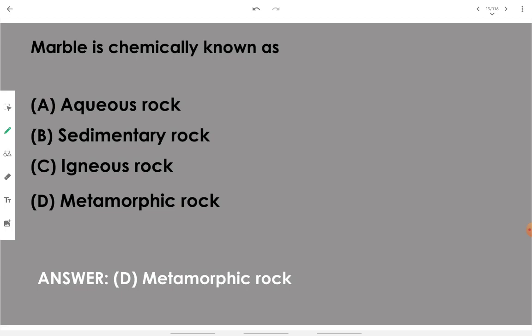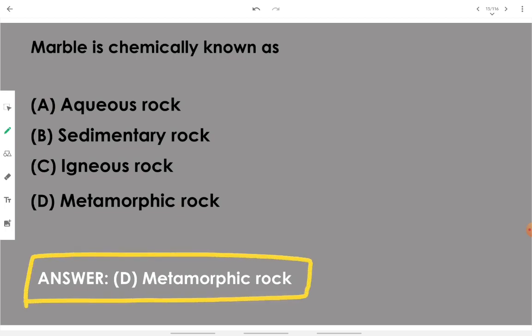Marble is chemically known as a metamorphic rock. Its formation takes place because of metamorphic processes in nature. Metamorphism means the action of heat and pressure over a tremendous or long period over some compound, converting it into solid rock.